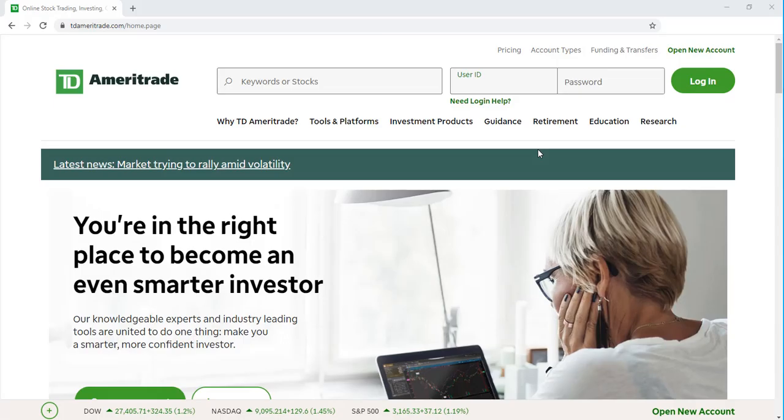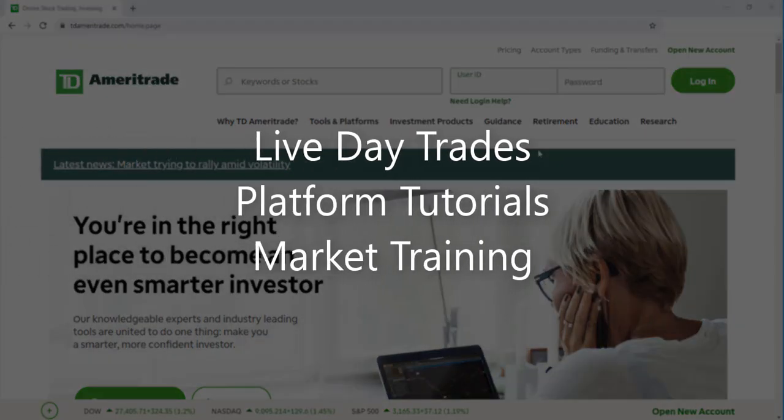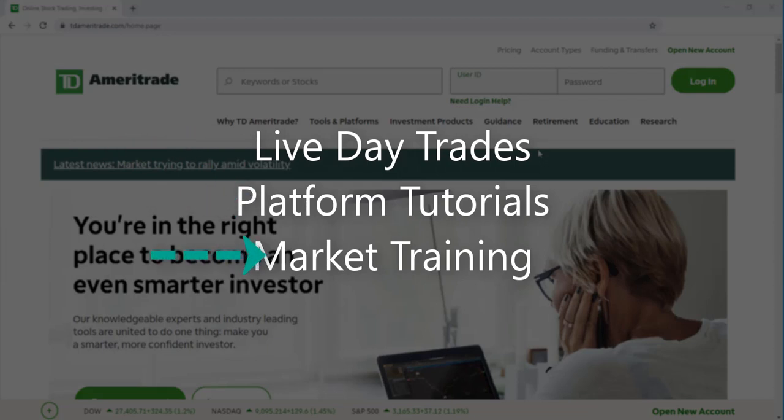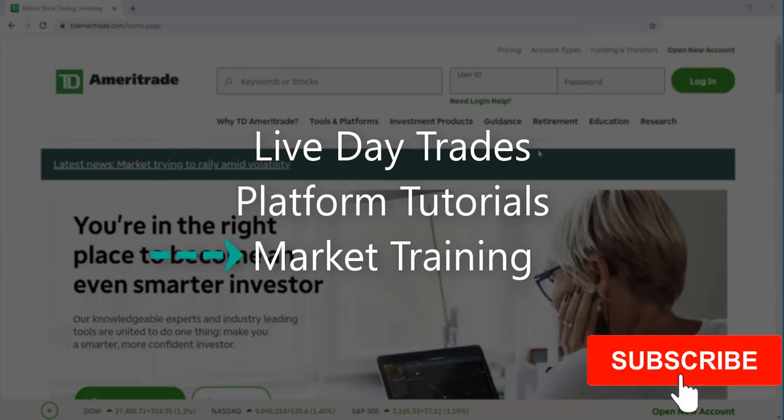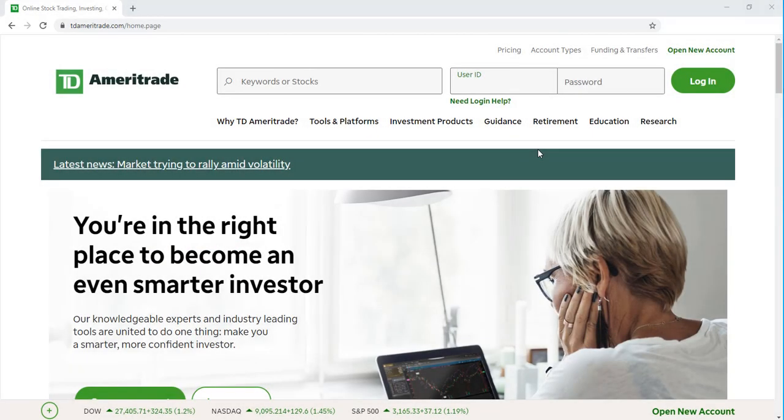Welcome back to Trade with Resolve. If you're new to the channel and interested in viewing live day trades, platform tutorials, or stock market training, then please consider subscribing to the channel for more.